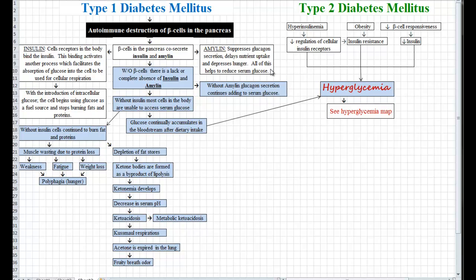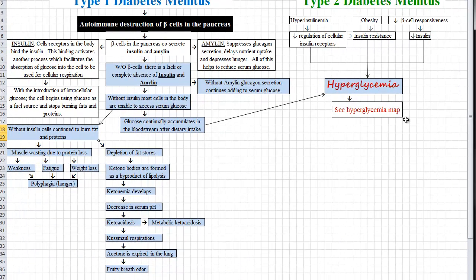So without the beta cells, we're going to have a lack or a complete absence of both insulin and amylin. Without insulin, glucose is going to remain in the bloodstream and it's going to continually accumulate as we eat. We will get hyperglycemia as a result. Our body doesn't have a system to get rid of glucose — it's either converted to glucagon, or it's moved into the cells for fuel. Otherwise, it's just going to hang out in the bloodstream.